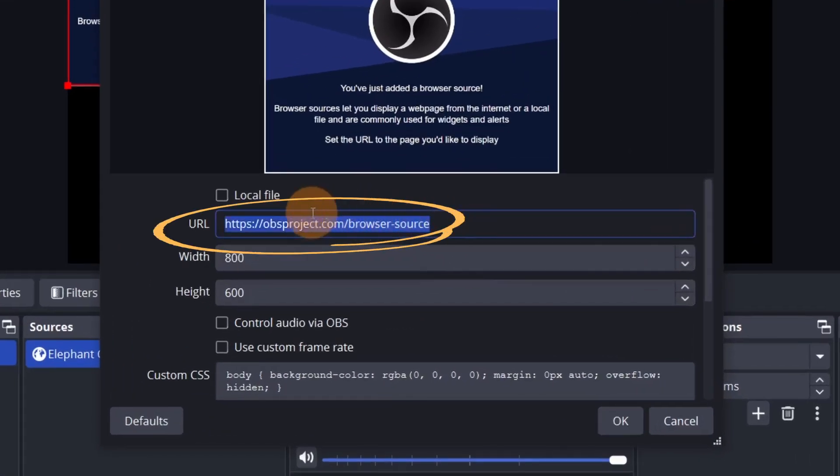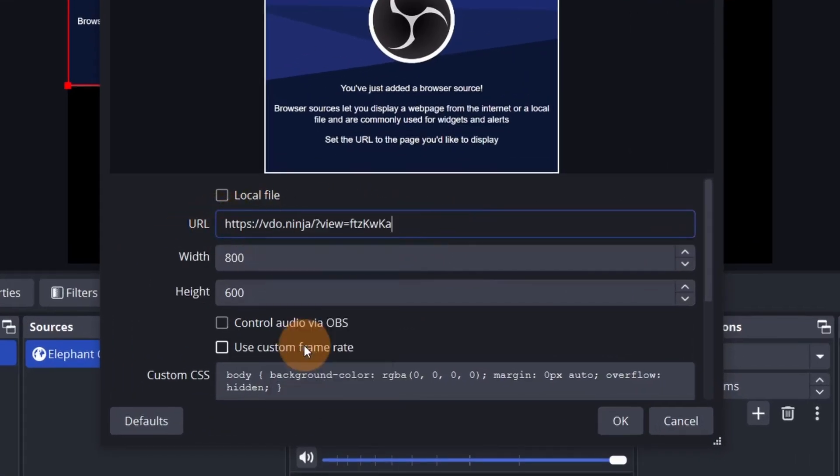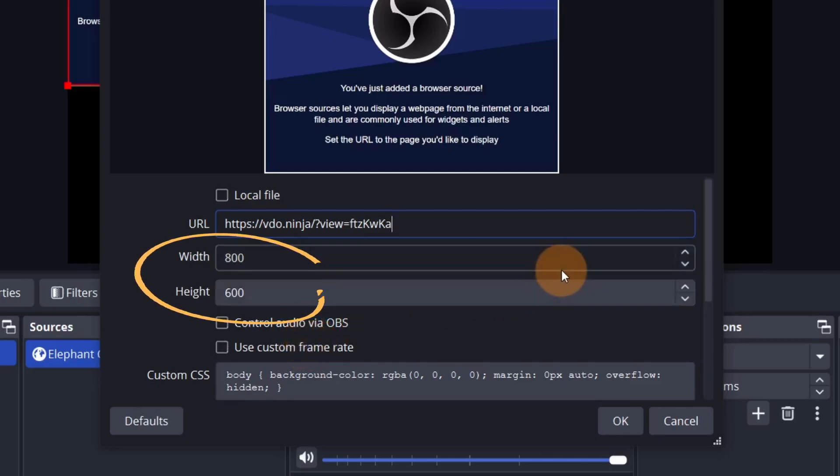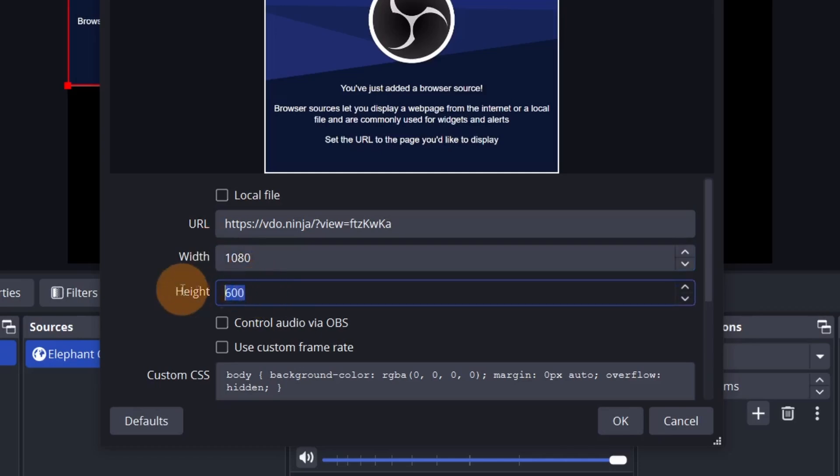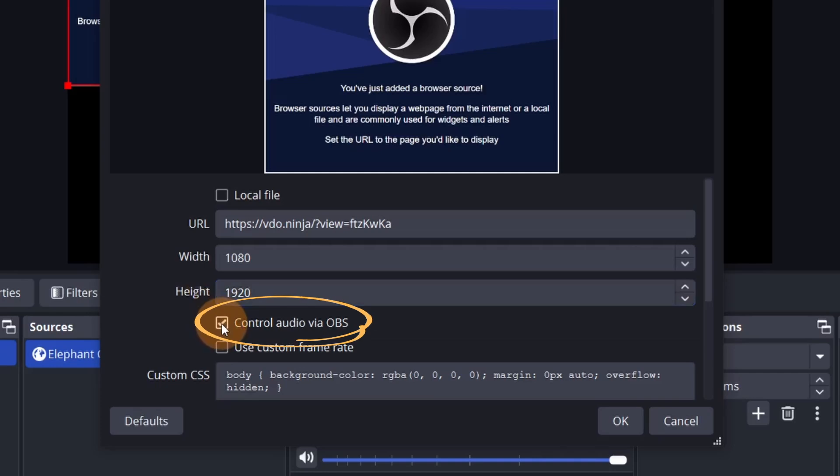Next, paste the Video Ninja link into the URL field. Make sure the width and height settings match your camera's video output. So 1920 by 1080 for horizontal video or 1080 by 1920 for vertical. It's best to have OBS have control over the audio, so make sure to check that box.